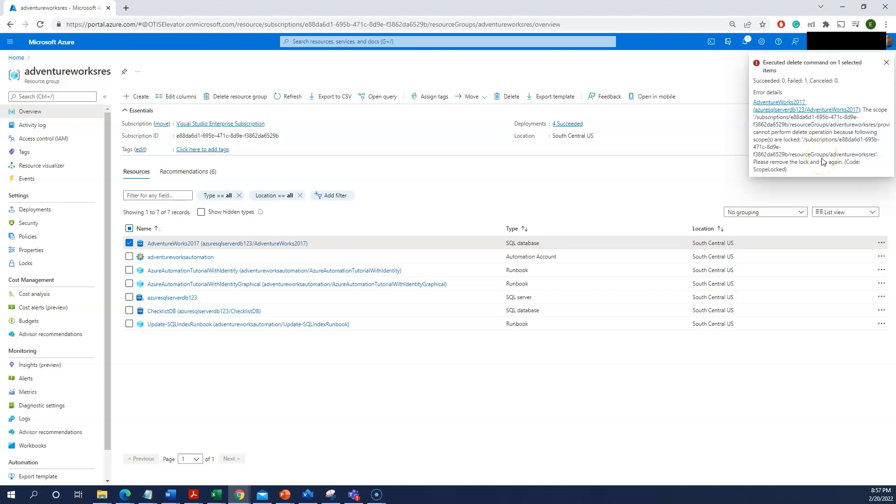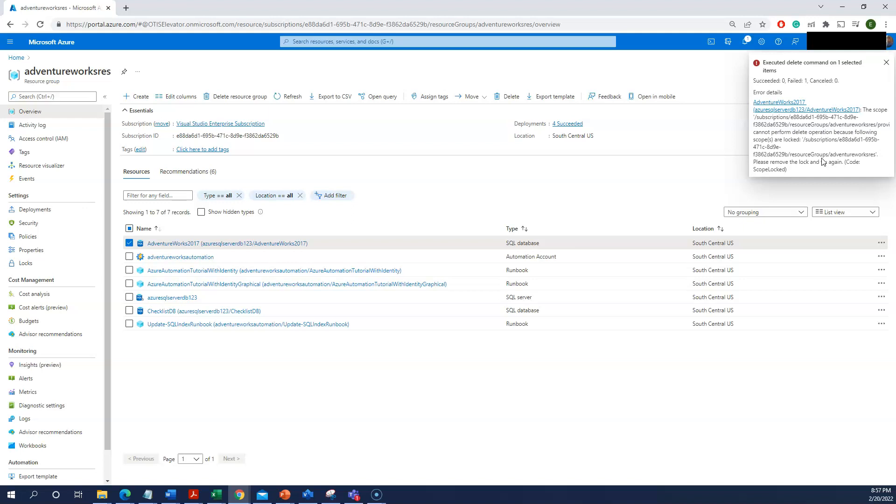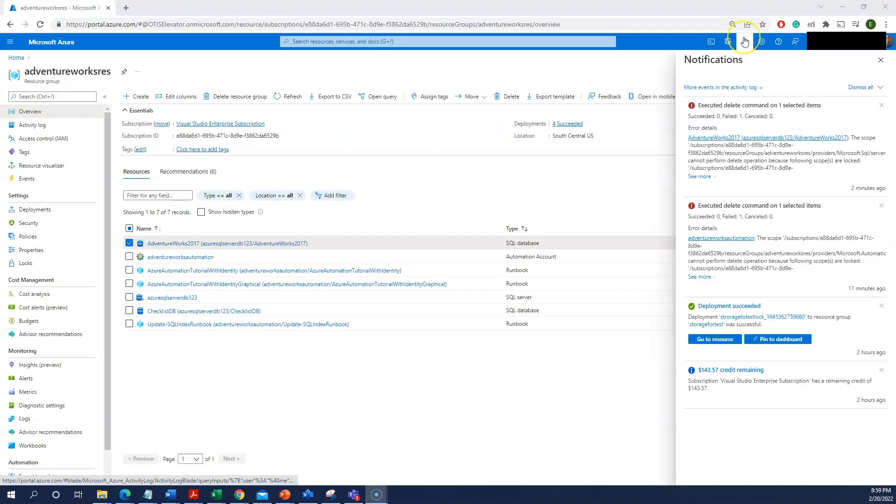And whatever the resources under that particular resource group cannot be deleted. So this is how we can protect and prevent from any accidental deletions or unintentional deletions. This is very useful for your production and staging environments. Thanks for watching my videos. I'll come up with more interesting features.